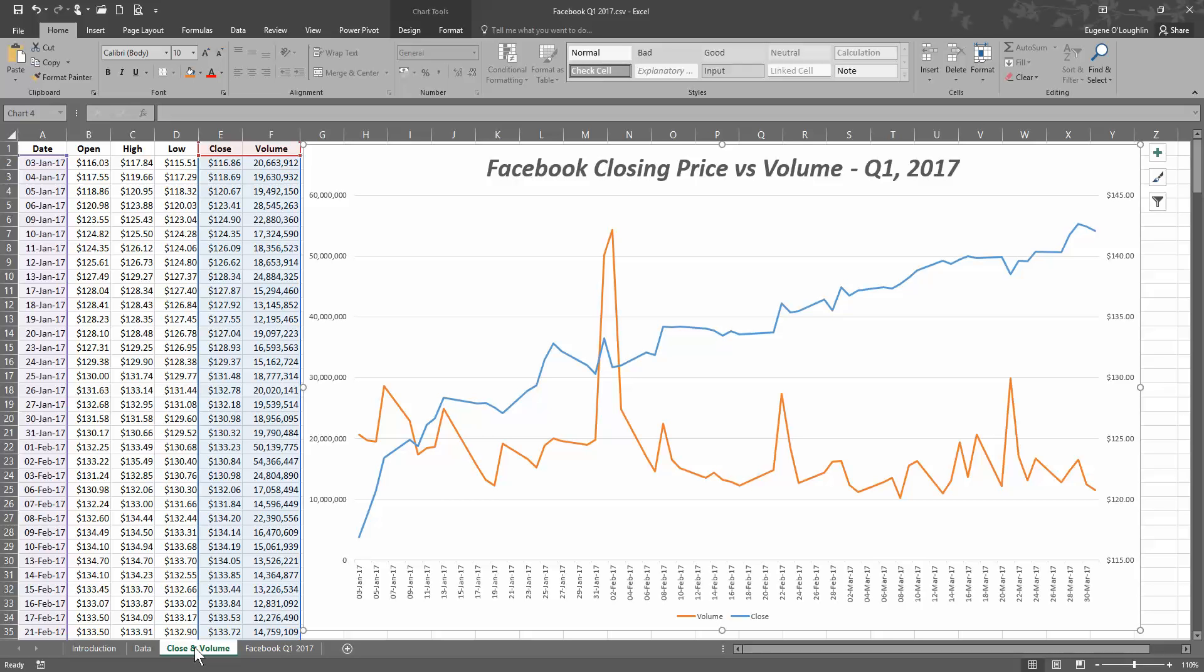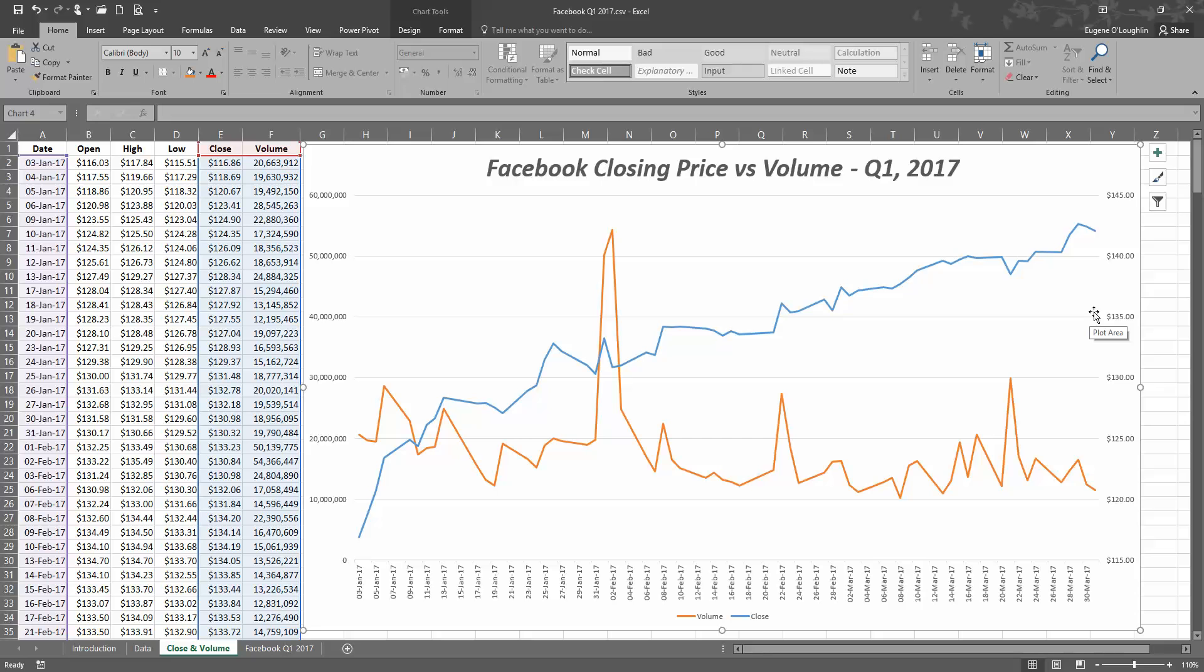And we can see on the left-hand side, on the left-hand axis over here, I've got my volume which is in tens of millions and my stock price which is in the low 100s. And that's generally the problem when trying to plot two charts when you have two vastly different scales of data. So let's go ahead and see how we create a chart like this.